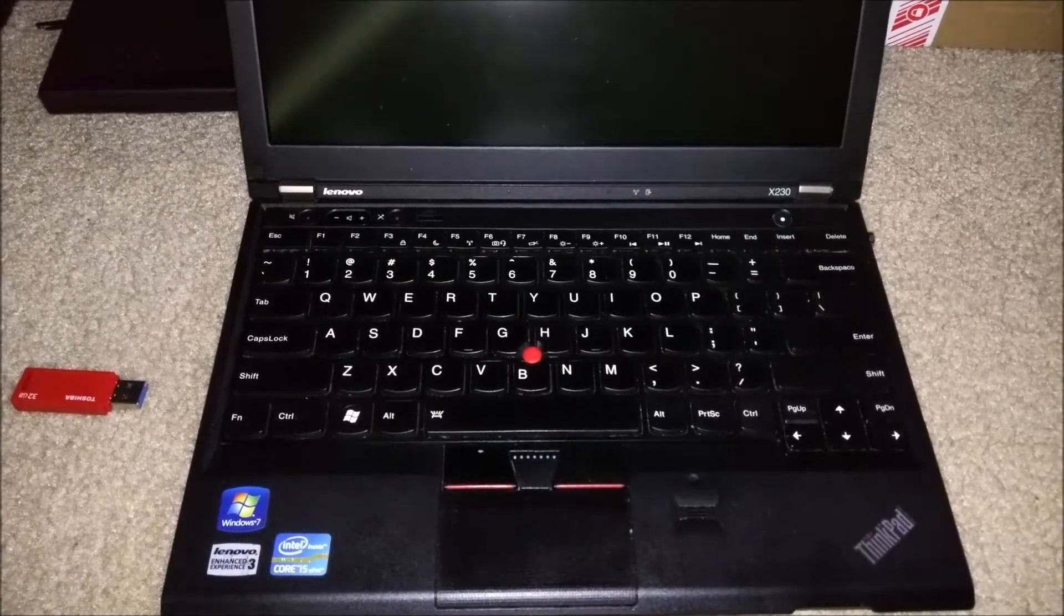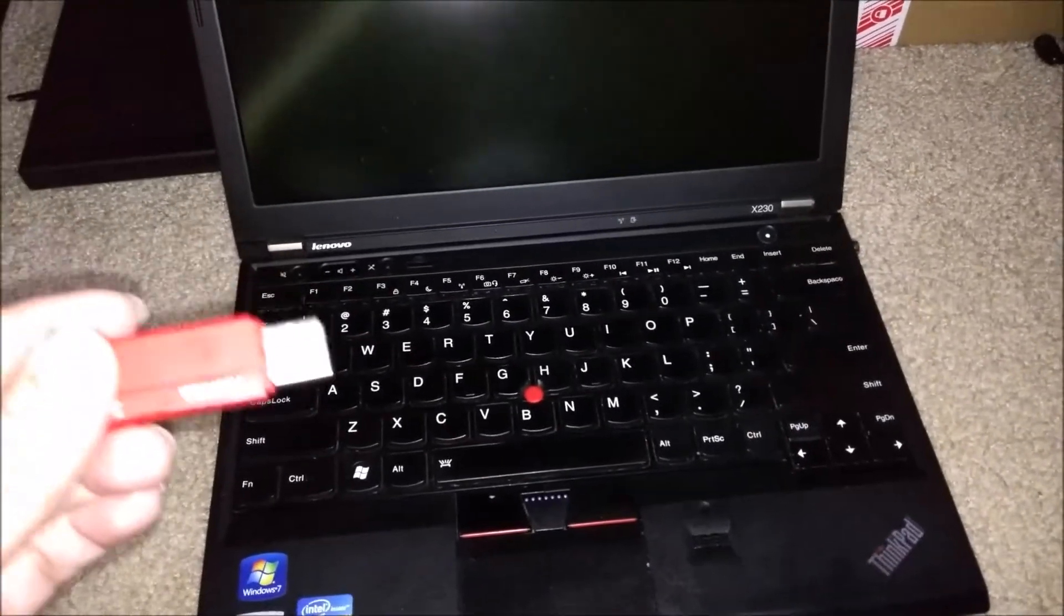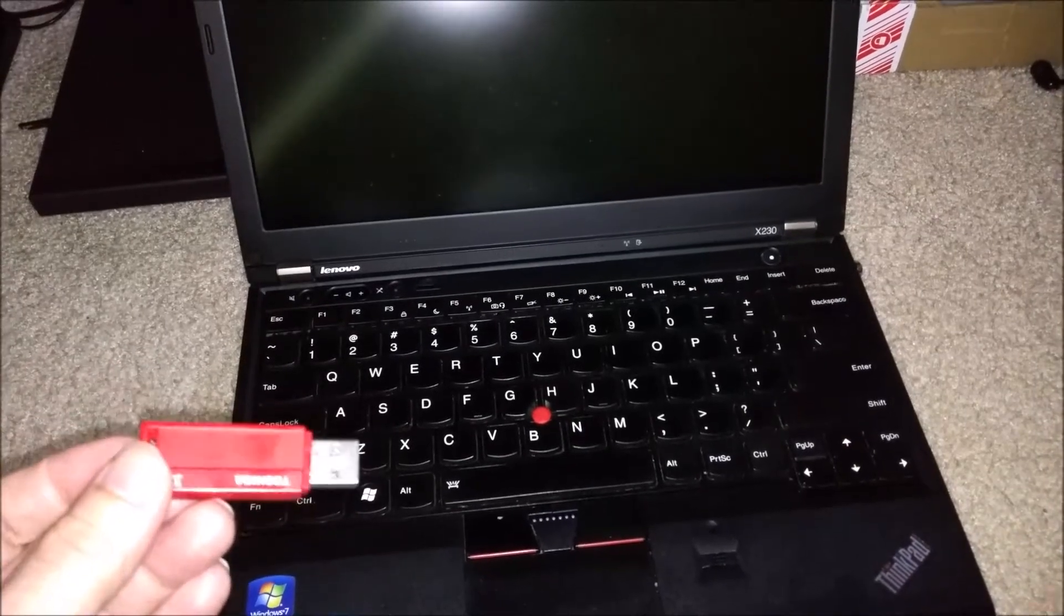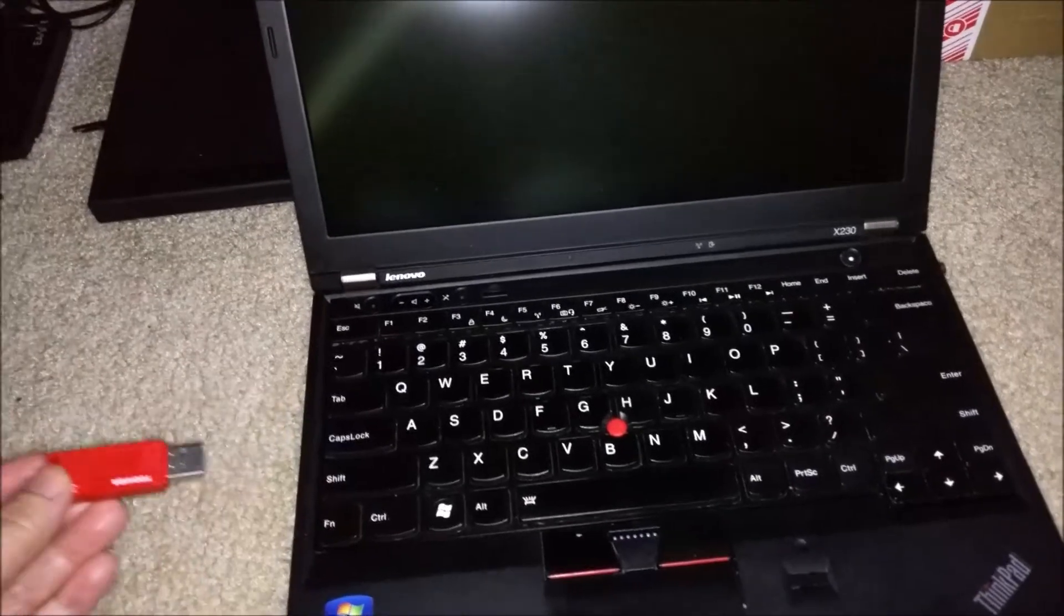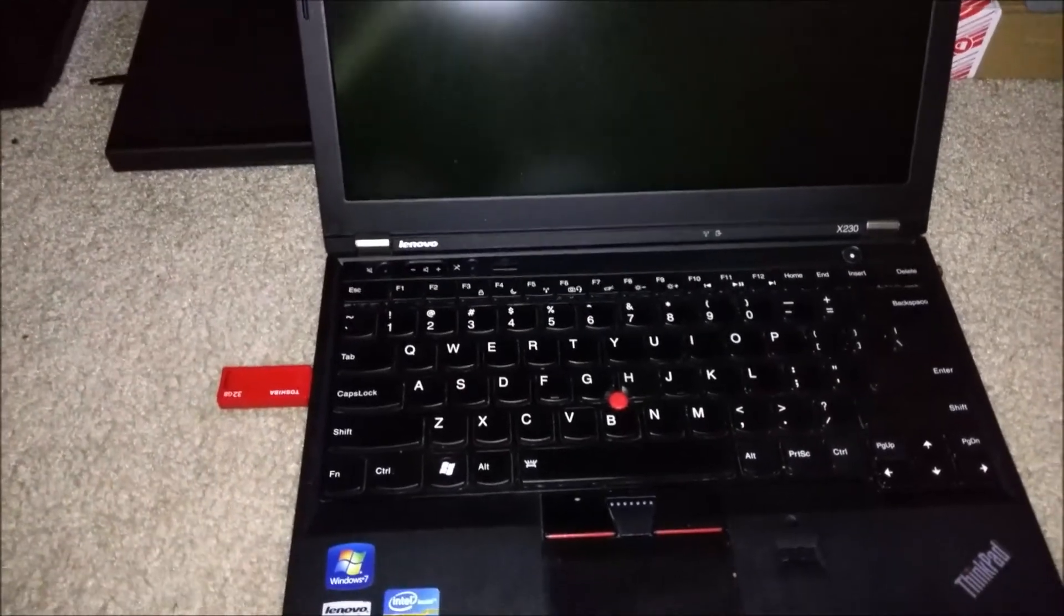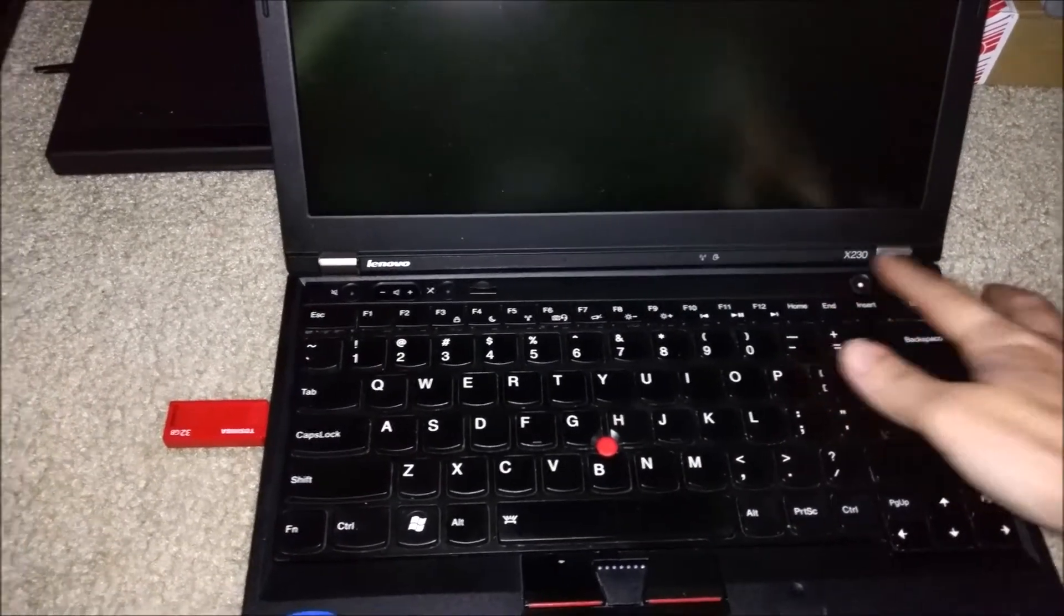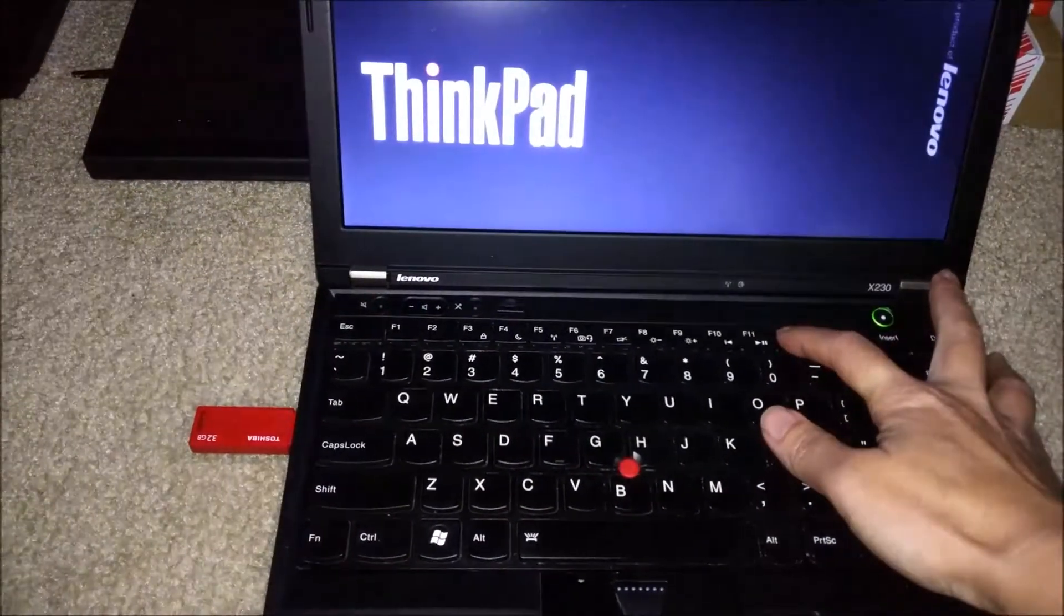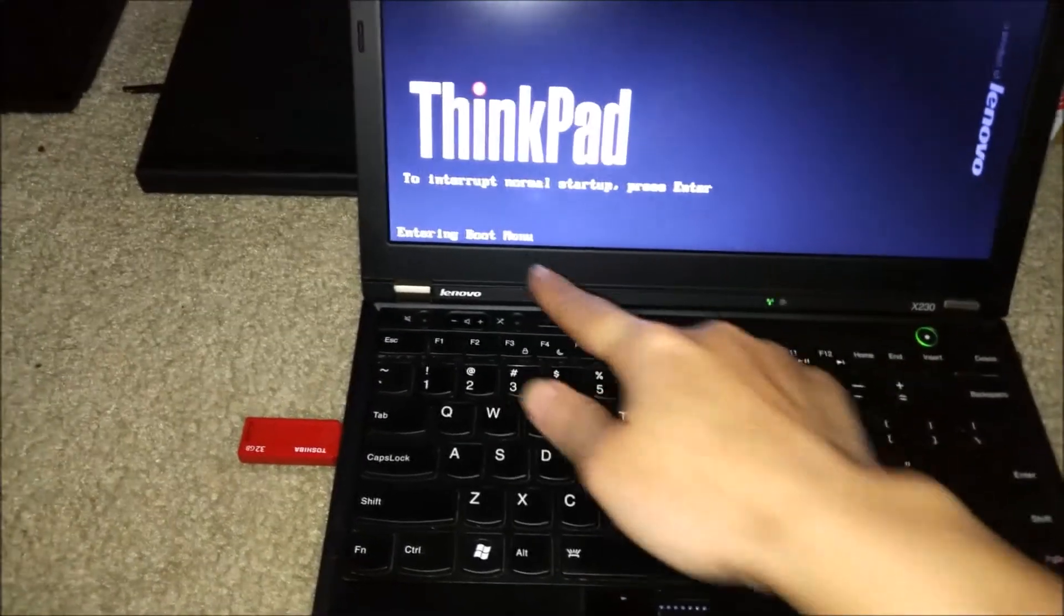Once you have backed up your hard drive, you can take your bootable USB flash drive that has the particular Linux distro in it and insert it into a USB port, preferably USB 3 for faster speeds. Once that is inserted, power on your laptop. On the X230, once you get the boot menu startup screen, you want to press F12 and that will get you into the boot menu.